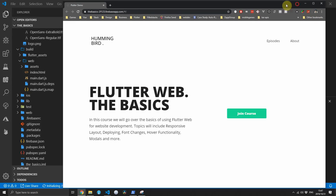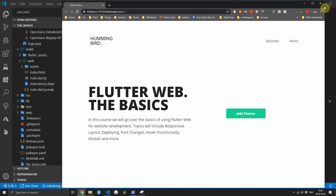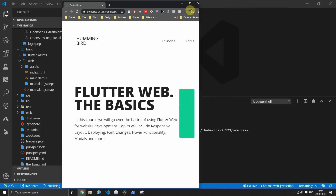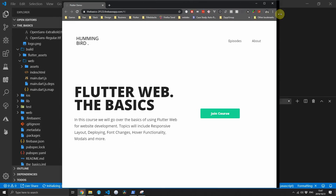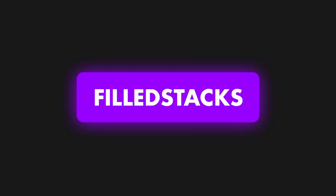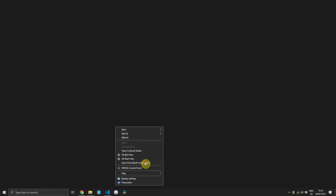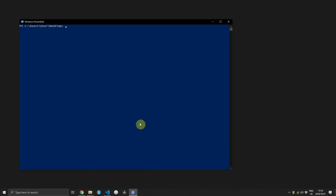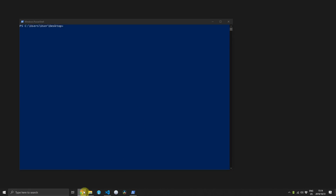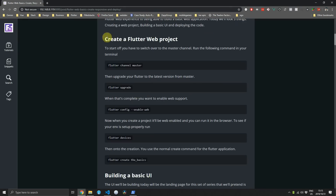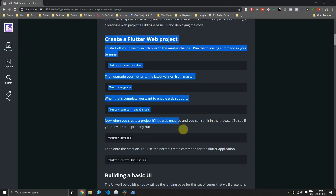Today we'll build and deploy our first Flutter web application. My name is Dane Makiere from Fullstacks and today we'll be building a Flutter web application. You can head over to fullstacks.com for the full written tutorial.